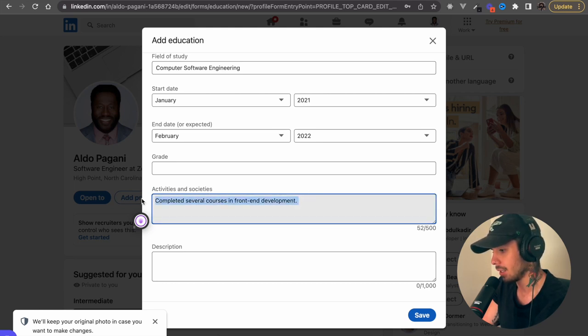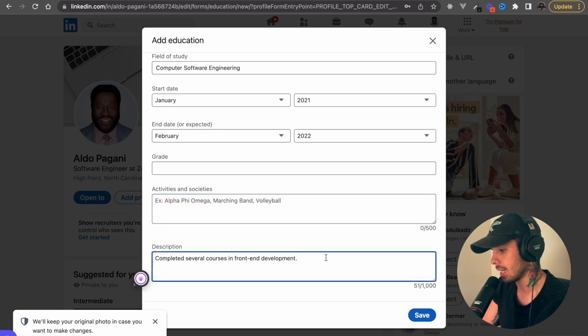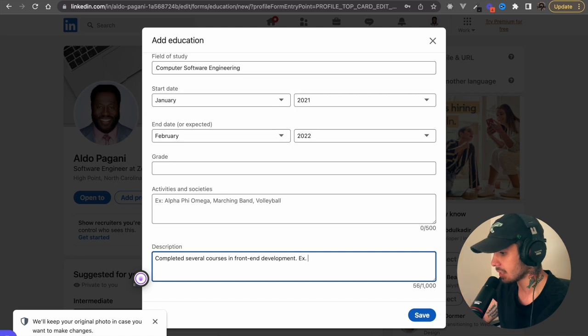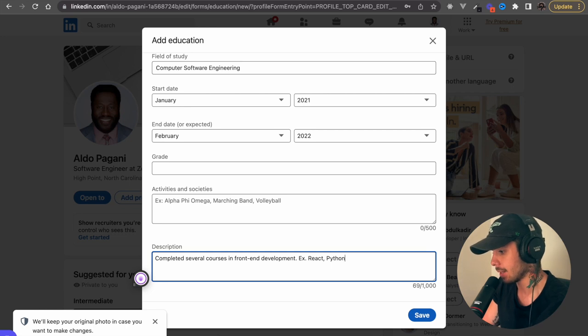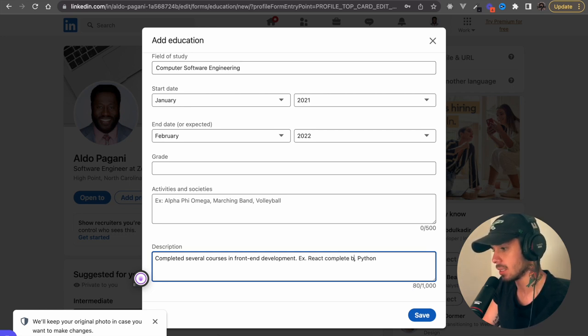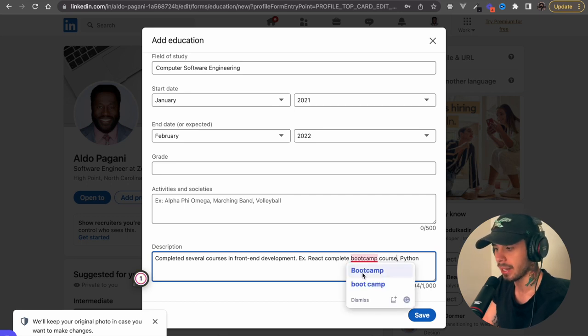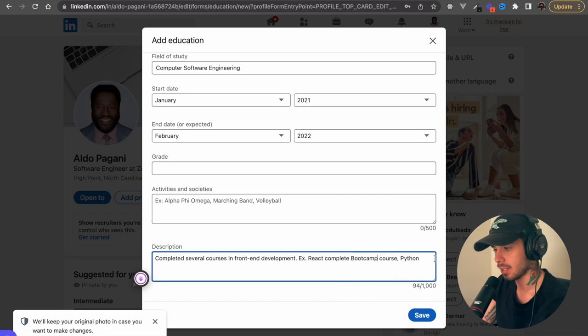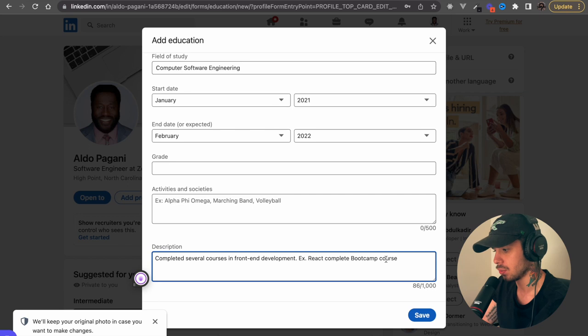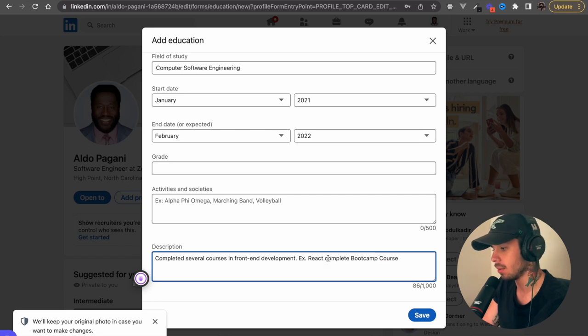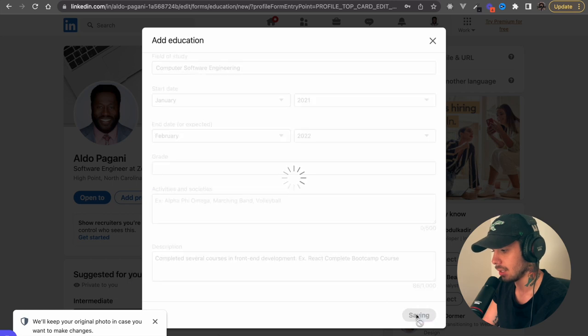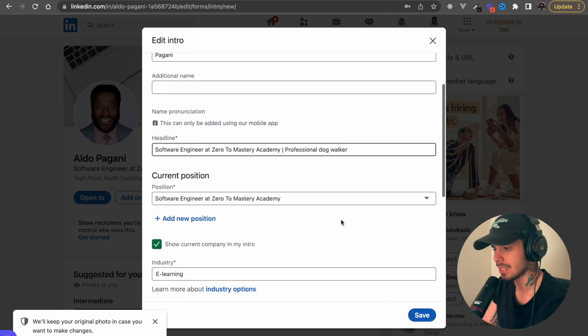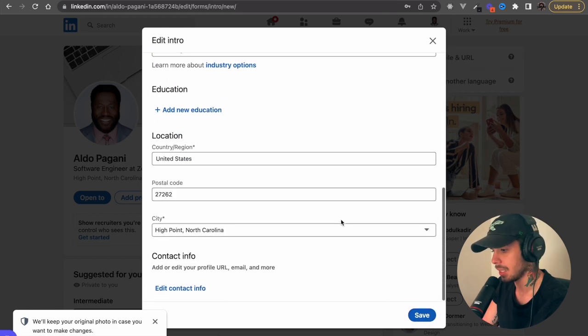And then, okay, I put this in the wrong section, but we put this in the description, this little segment that I put here, the completed several courses in front end development, for example, react Python and so on. So this is a description of what you learned at the educational institution you were at. And by the way, you can definitely use Zero to Mastery cause we are an educational platform on LinkedIn. But if you went to a university, put that in as well. There's no limits on to the amount of educational experience that you have. So you can put as many as you want.